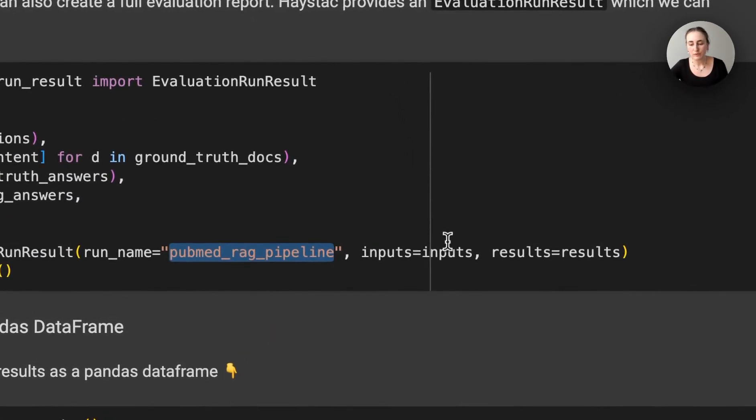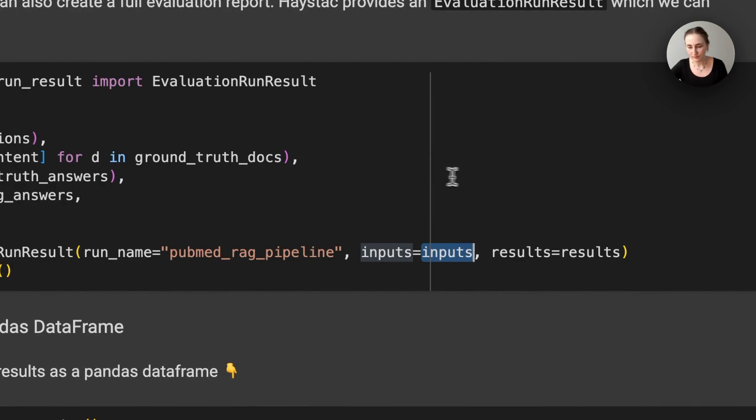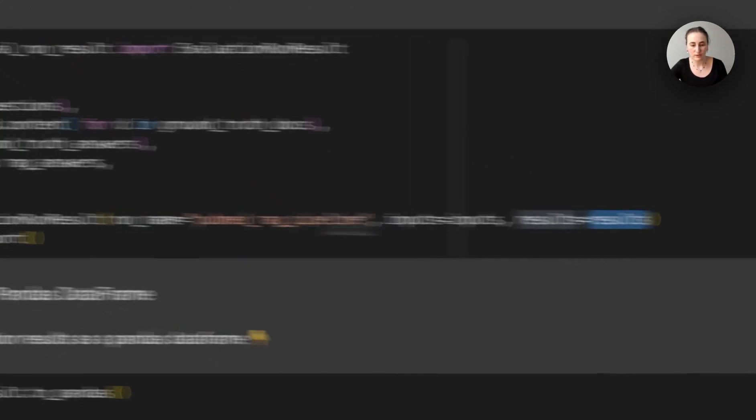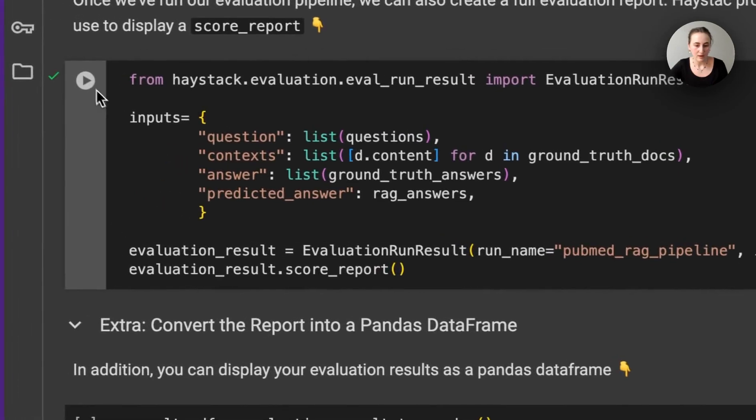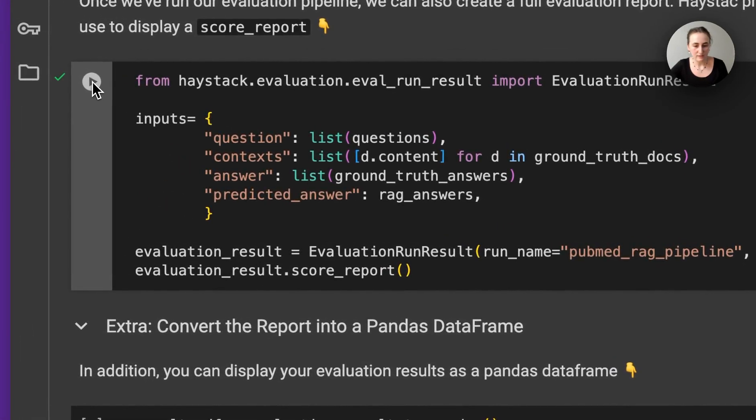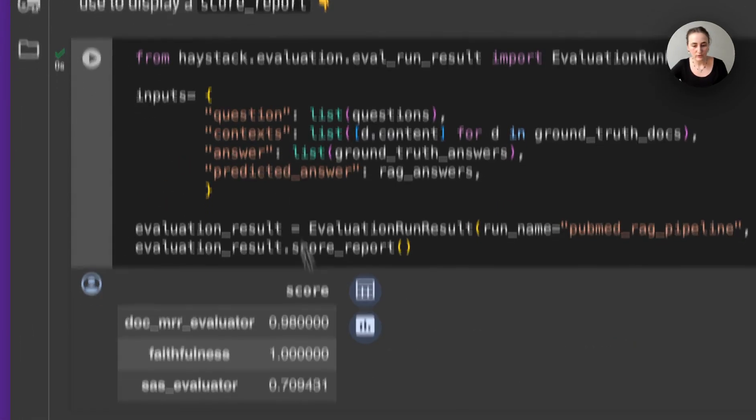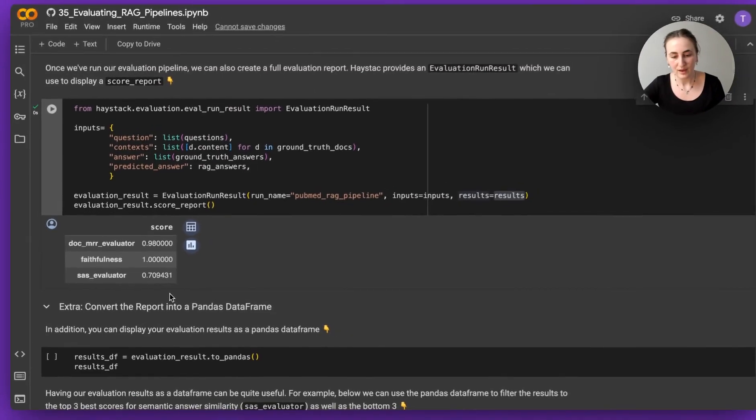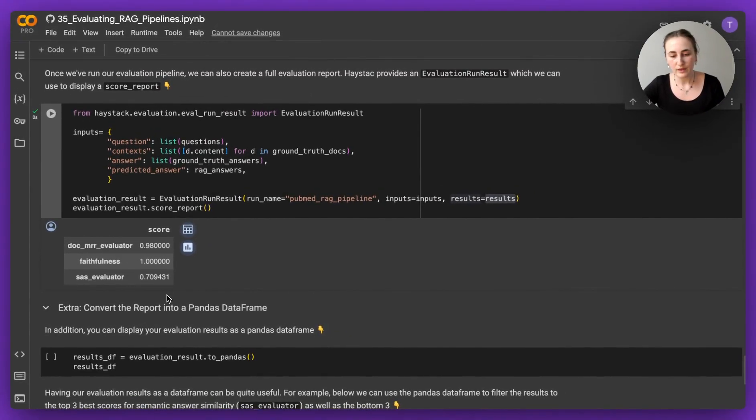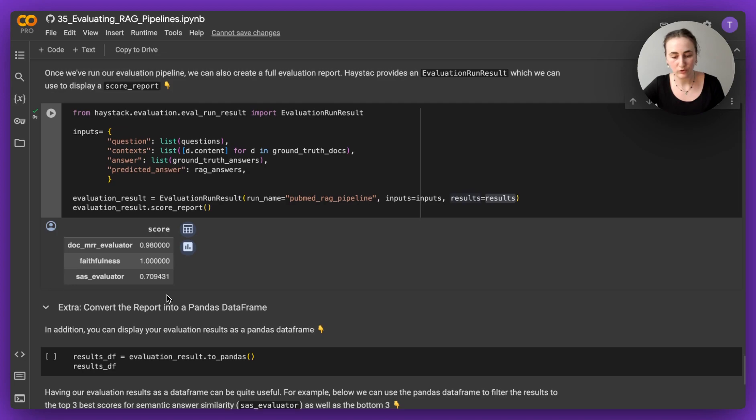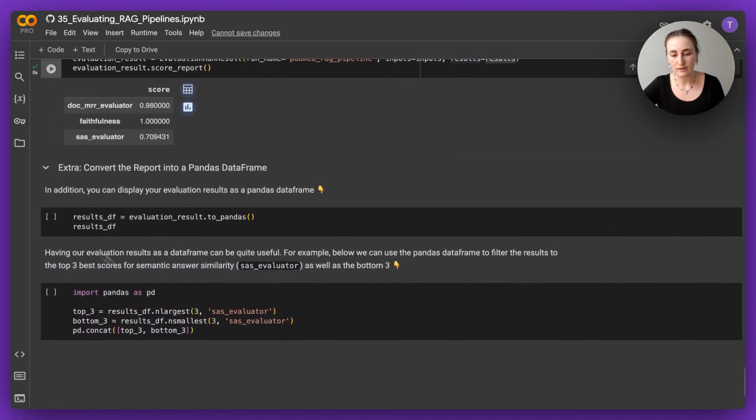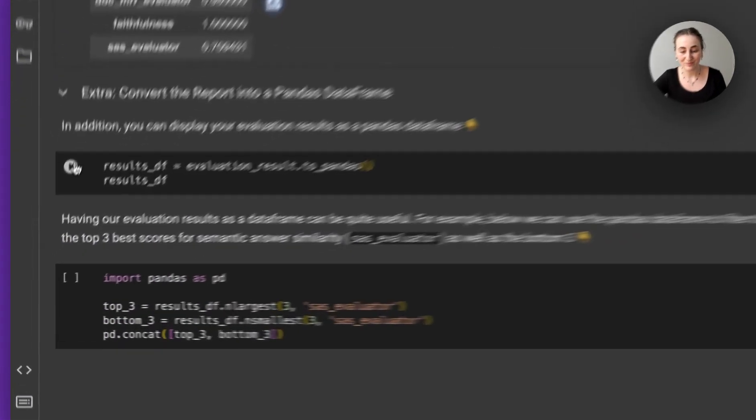I'm going to be providing what inputs were provided to the evaluator, and the results of the evaluator. And let's run that. And you'll see a report. Another thing you can do with this evaluation report is convert it to a pandas dataframe.